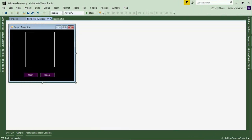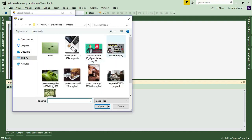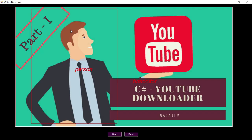Welcome to part 2 of my object detection using C# tutorial. In this session, I will show you how to display the detected objects in the image. In part 1, we got the details of all the objects in our image. Now in this session, I am going to show you how to display the bounding square and add the label text into our image. Let's start.